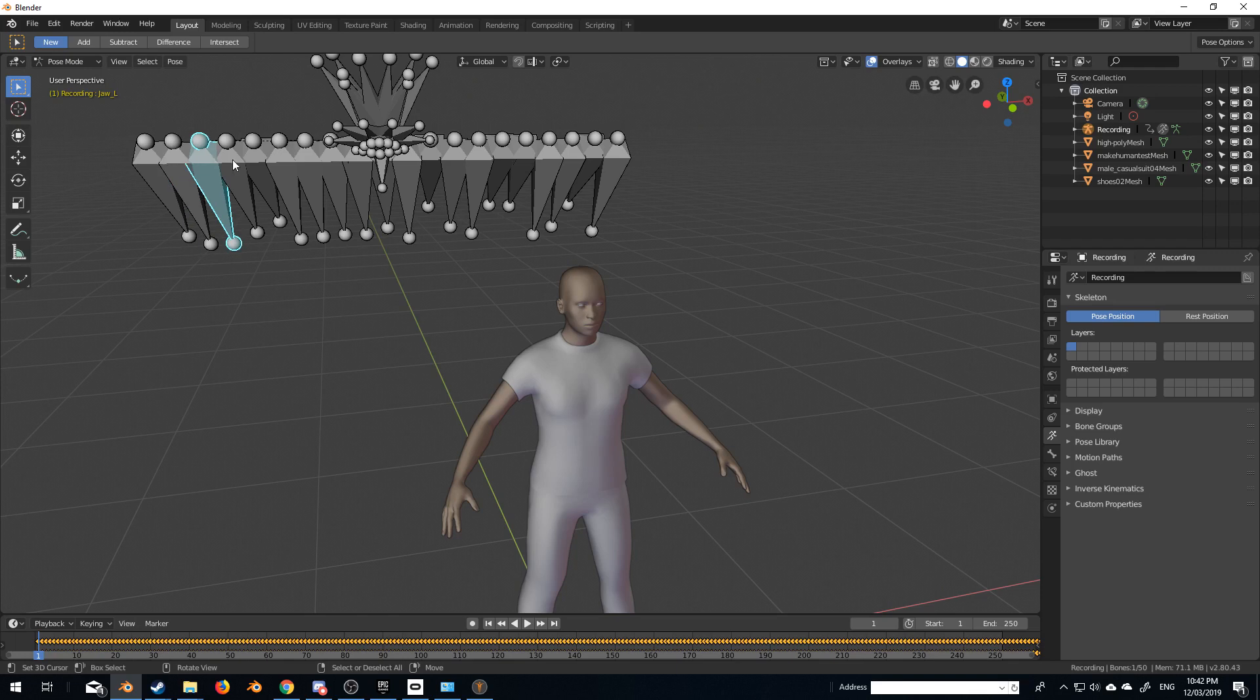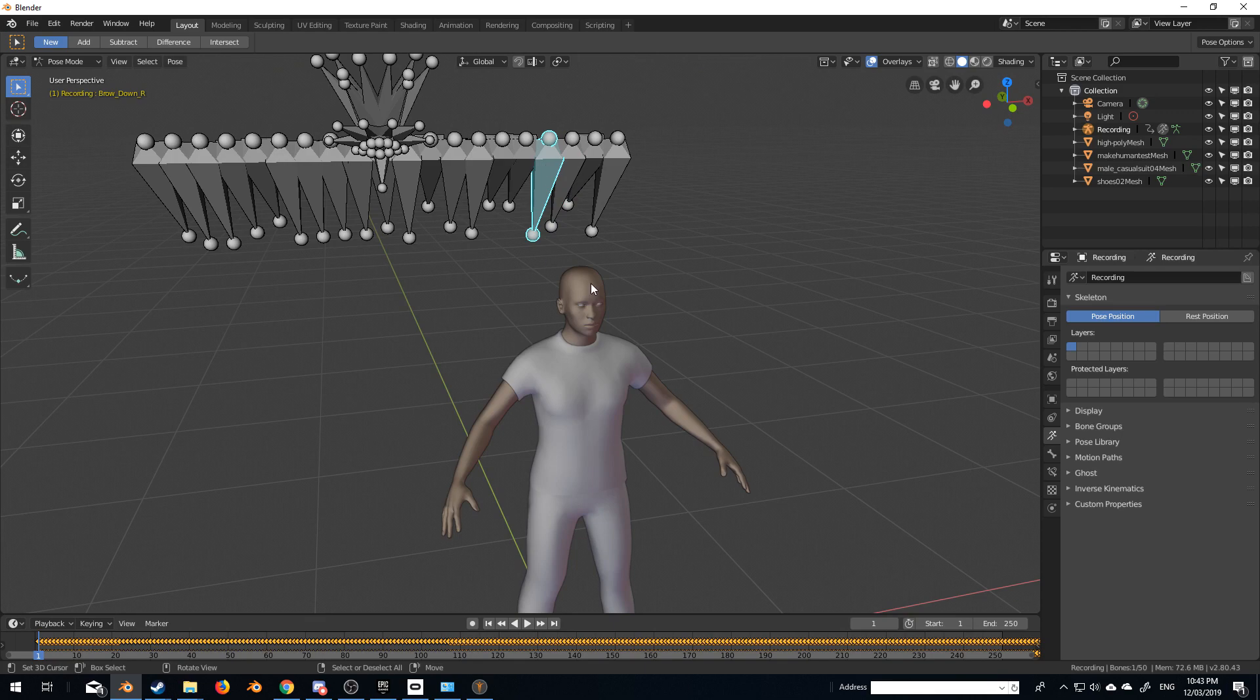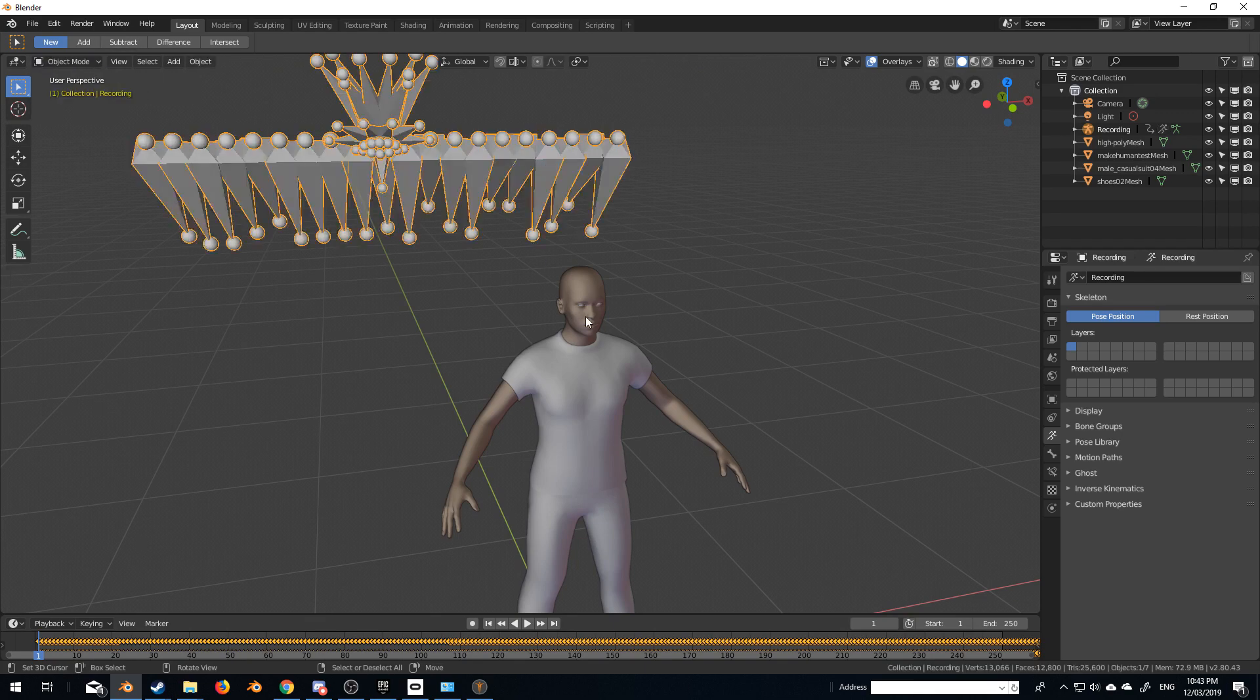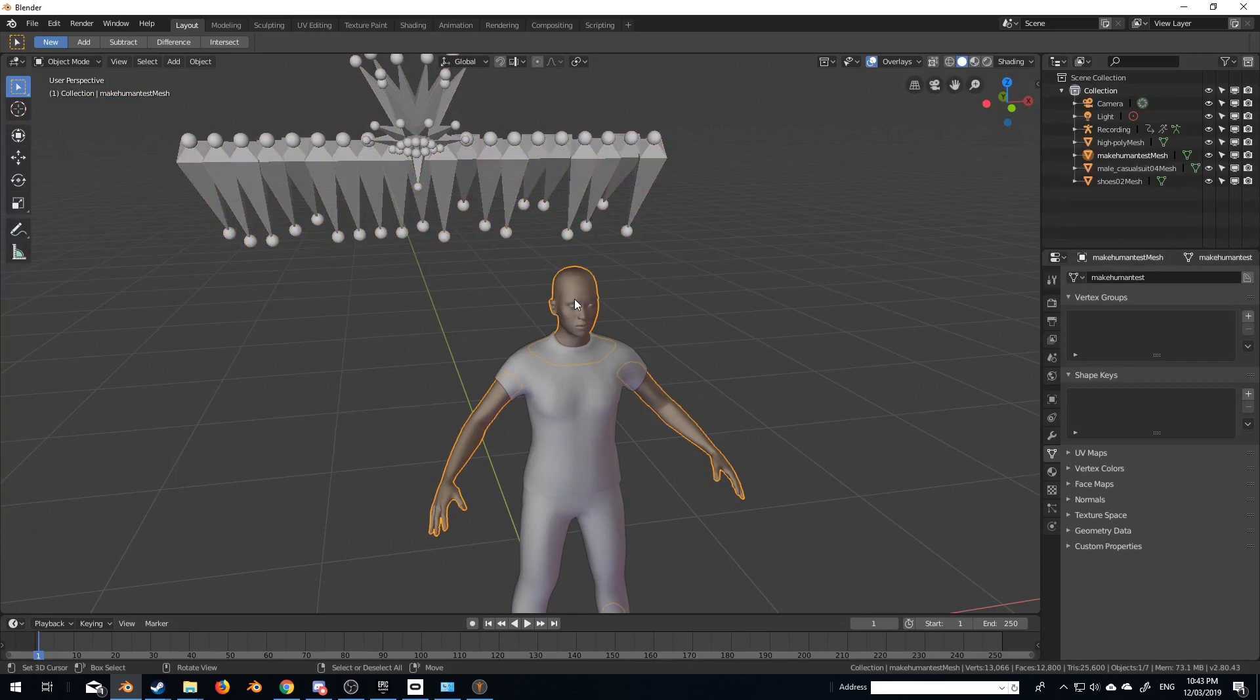jaw right, jaw left, frown. Down the end here, we've got brow up left, brow up right, brow down left, brow down right. So I'm just going to use those four as an example, and we'll quickly show you what to do.